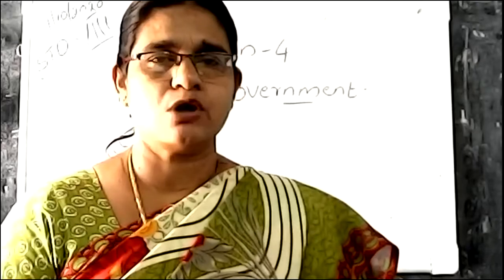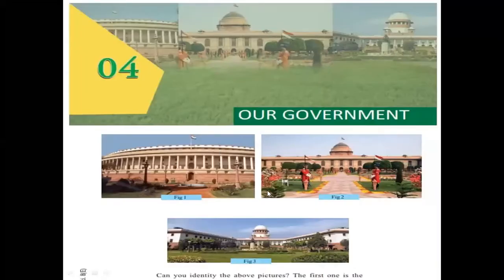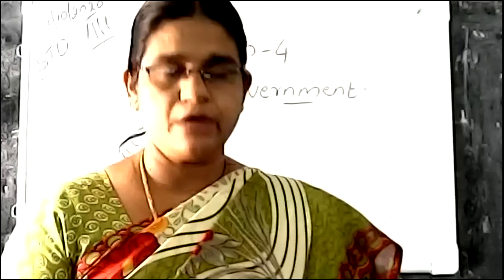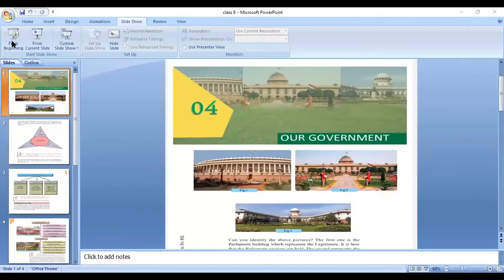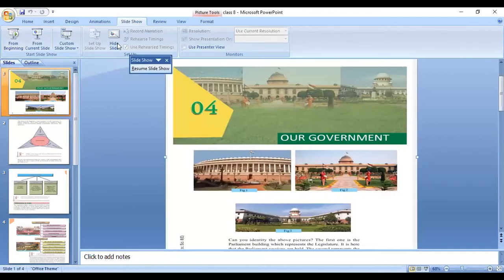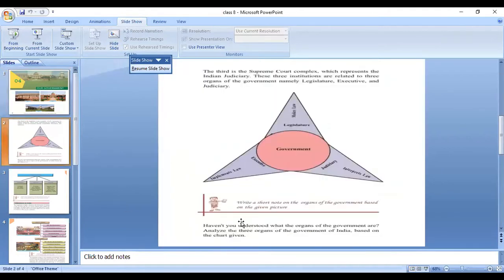These are the three organs of the government — legislature, executive, and judiciary. What are the functions of these organs? The first one is the legislature. What is the legislature doing? The legislature makes the law, for the welfare of the people.